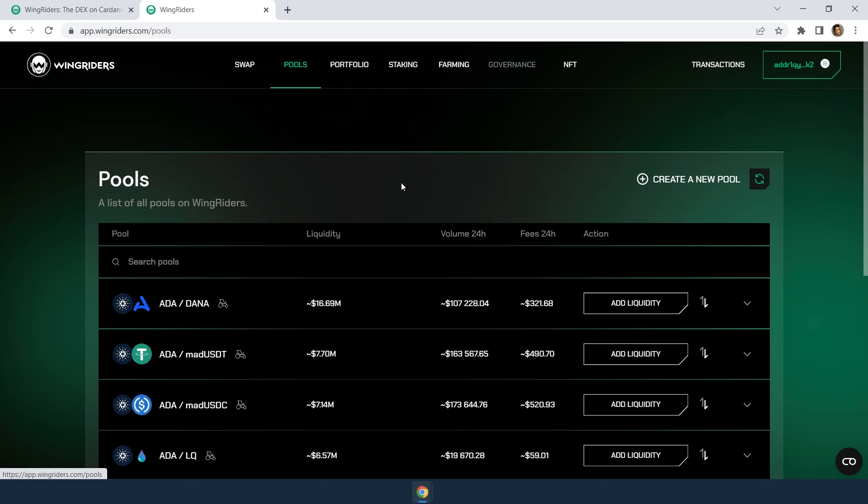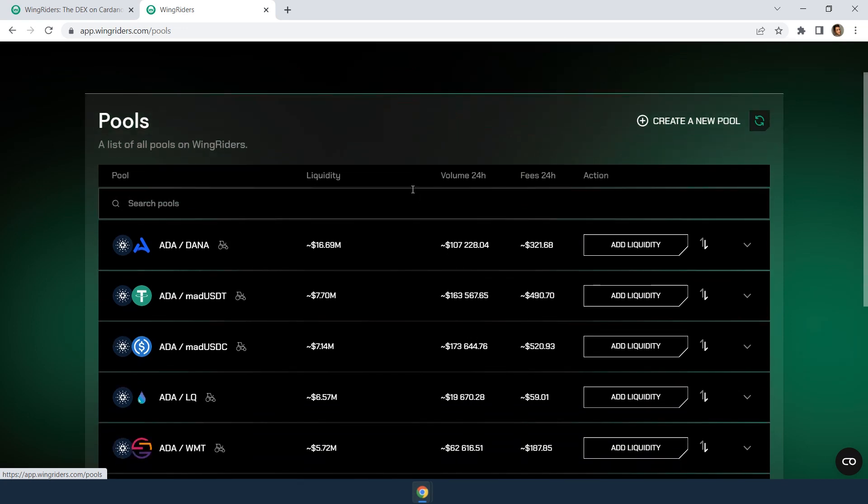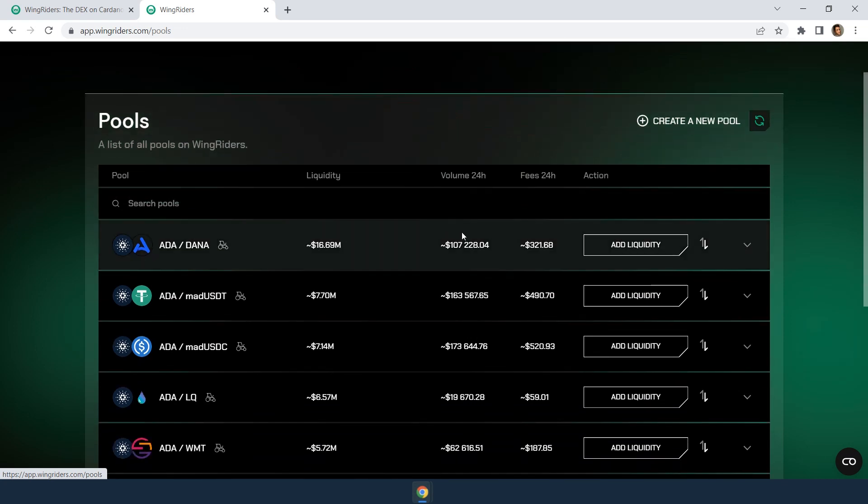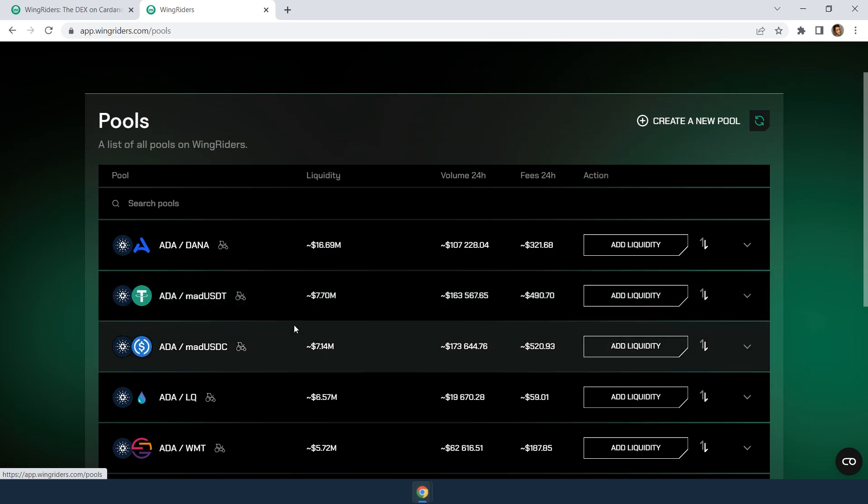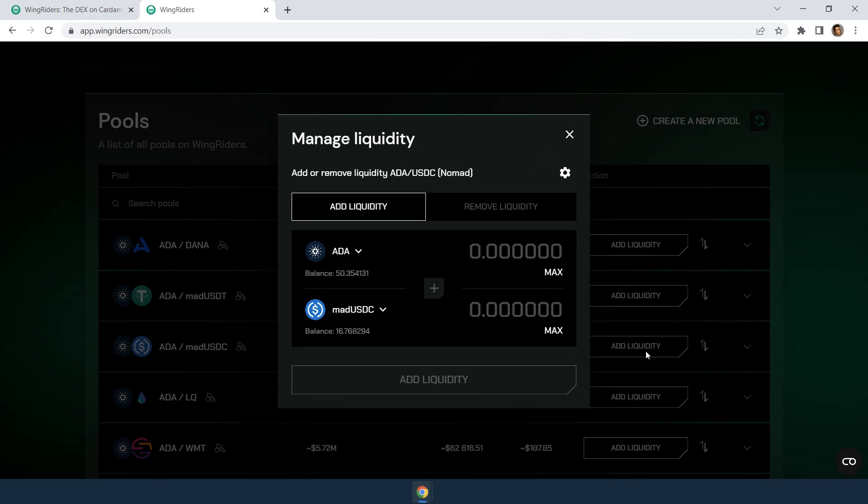Here you can see all the Wing Riders liquidity pools. You can only add liquidity to pools which you own both assets. So, let's add liquidity into the ADA and MADUSDC pool.